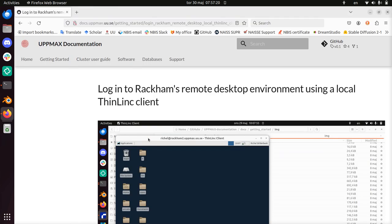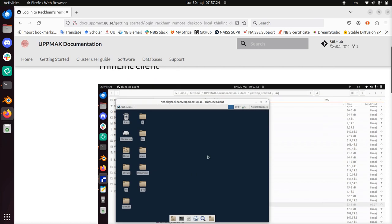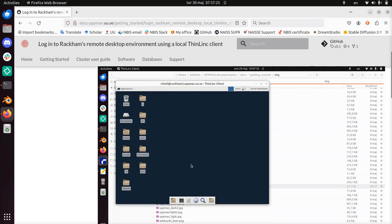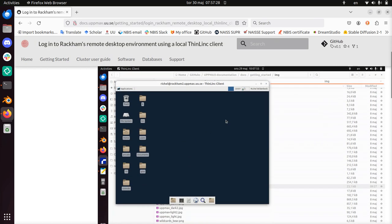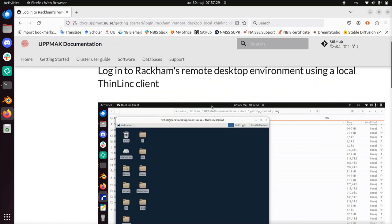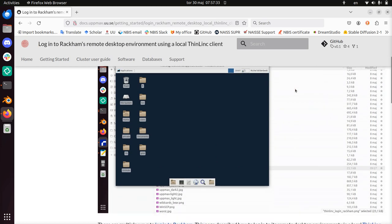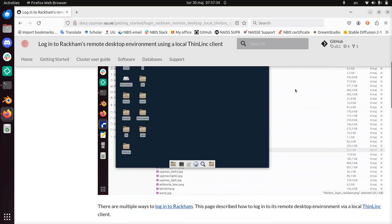Hi, I'm going to show you how to log in to Rackham's remote desktop environment as seen here using a local ThinLinc client. A ThinLinc client is a program to run ThinLinc with.